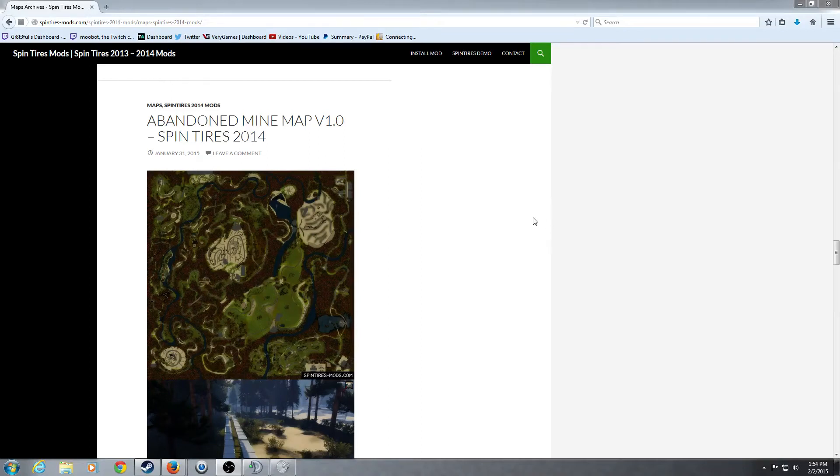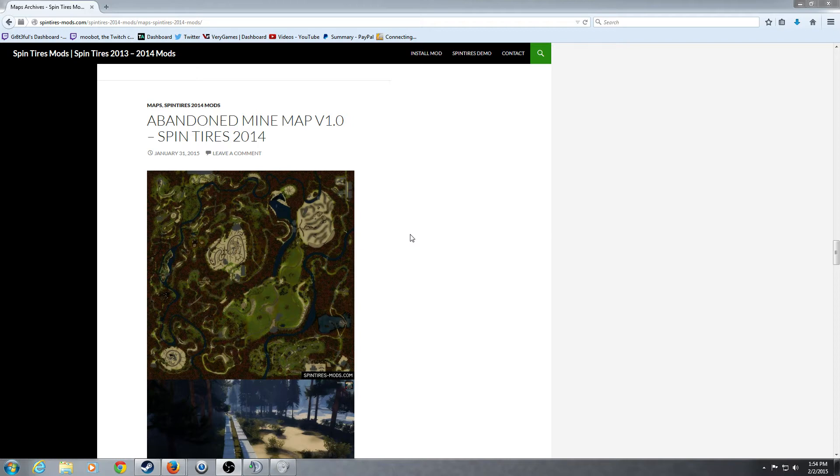Hello everybody, it's Grateful here, and today we're going to go through downloading and installing mods for Spin Tires.